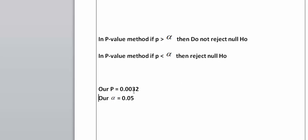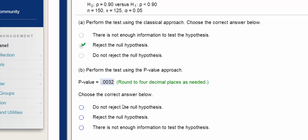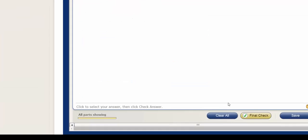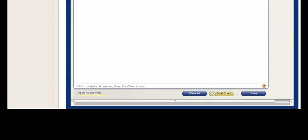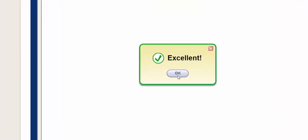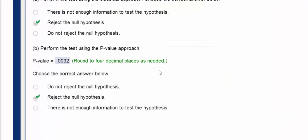In this case, since our p is smaller than our alpha, we reject. We check our answer and get the excellent. That's it.